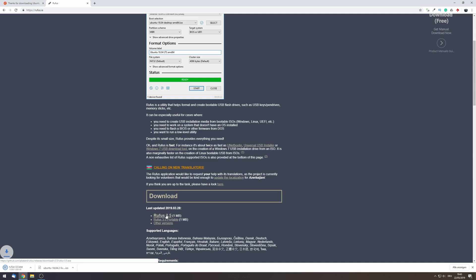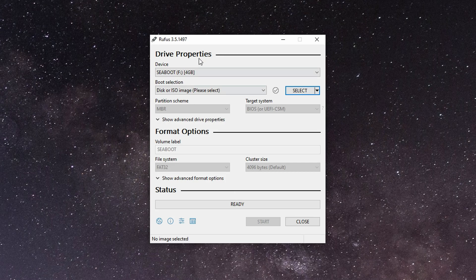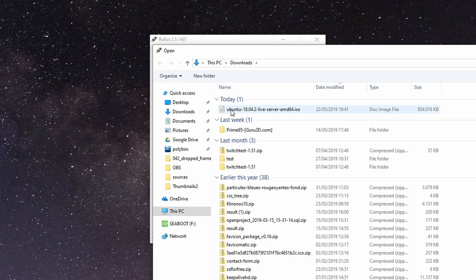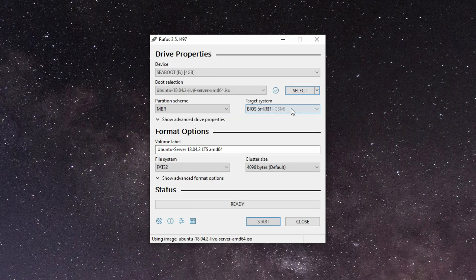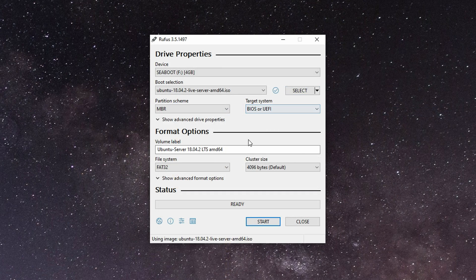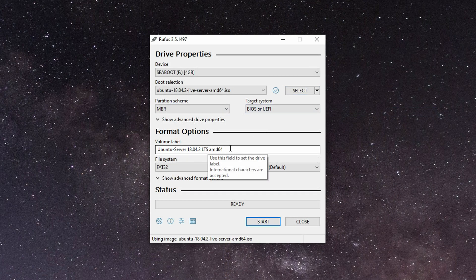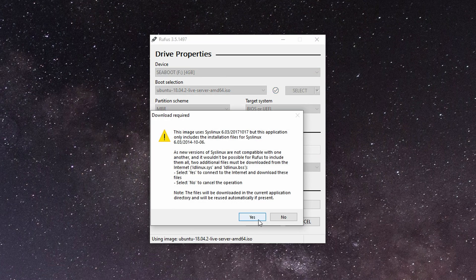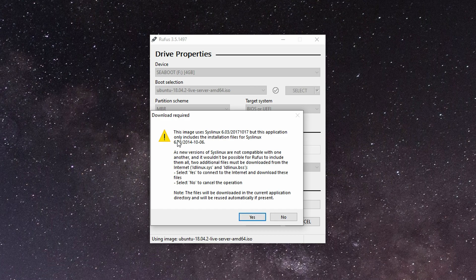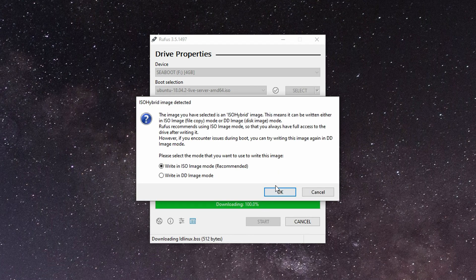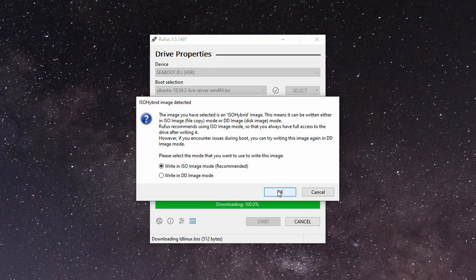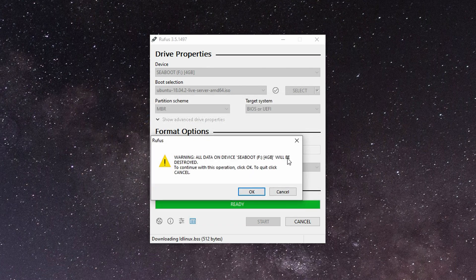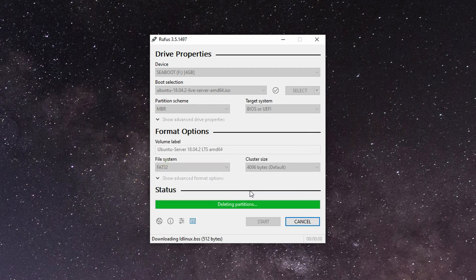Once downloaded, open up Rufus and select an at least 4 gigabyte sized USB stick as device. Boot selection, select disk or ISO and select the Ubuntu 18.04 ISO. The rest you don't really need to touch. You can give it a volume label name if you want to, but other than that just click on start. Make sure that you don't have any important data on your drive because otherwise it will get deleted.